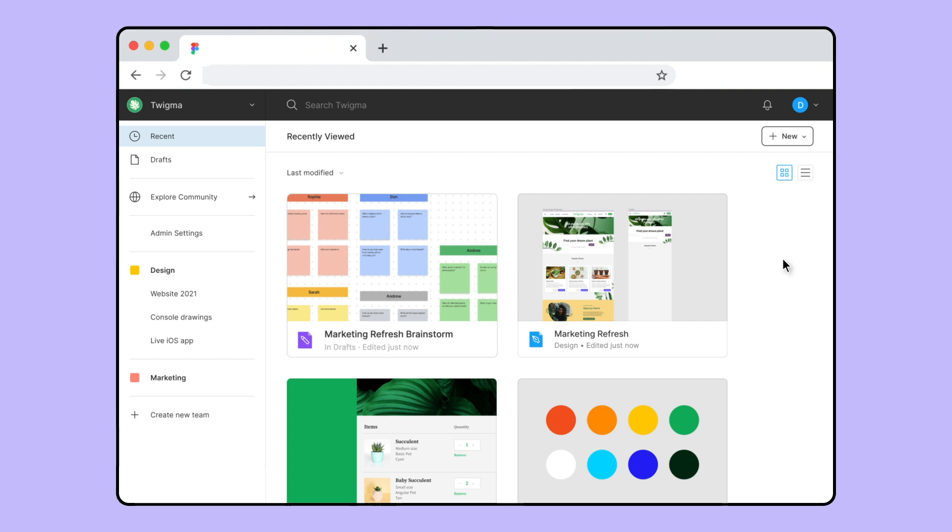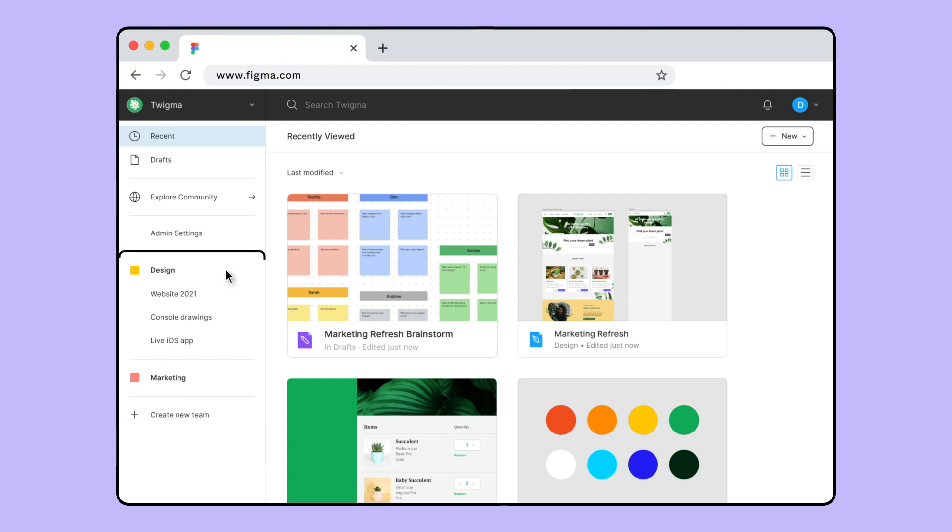Figma will open the File Browser whenever you visit Figma.com. In the sidebar, you'll find the teams you're a member of.